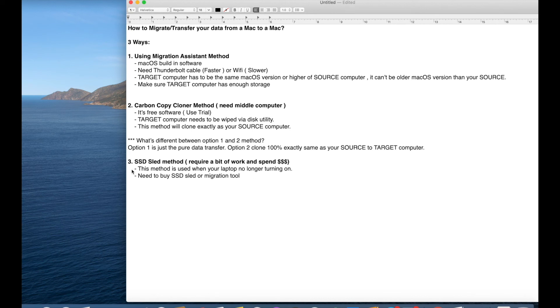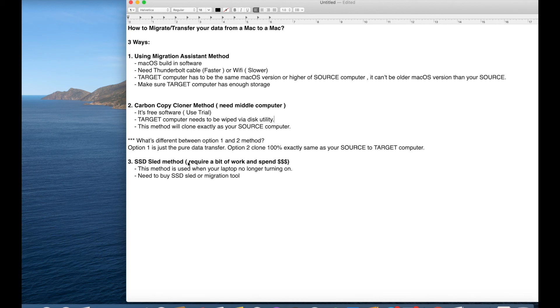And then option three is only accessible if your computer is, your SSD is removable. I can show you guys how you can do that.